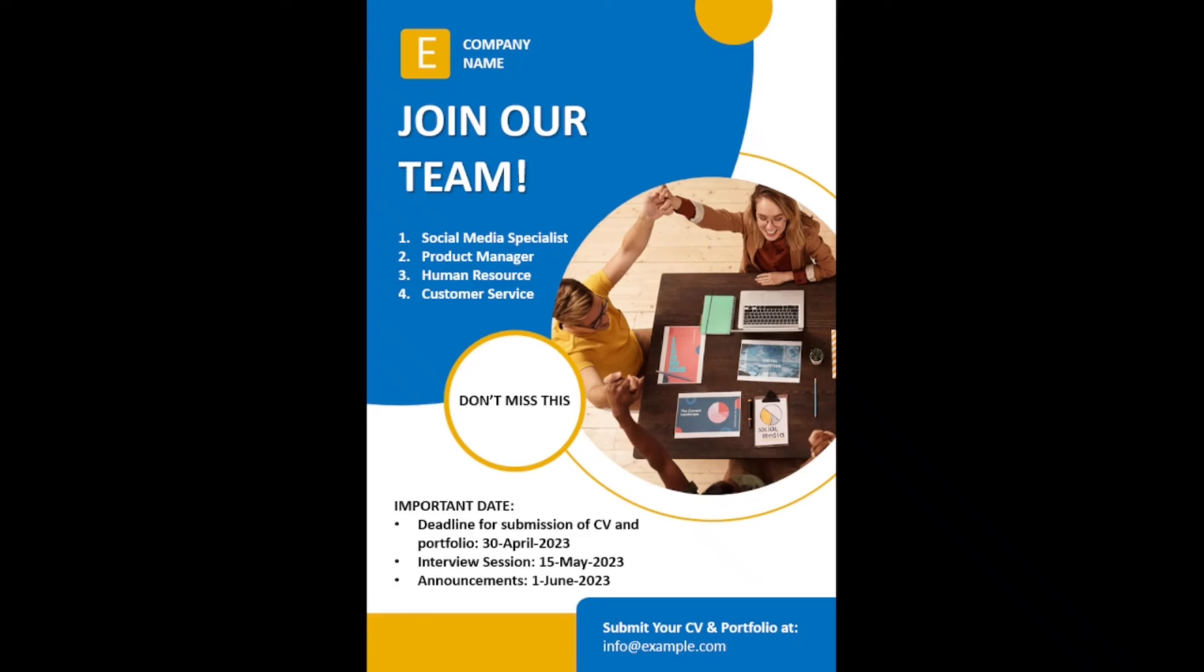In this video I'm going to show you how to make a poster in PowerPoint and this is exactly what we'll achieve by the end of this tutorial. So if you like what you've seen and want to design something like this, keep watching.